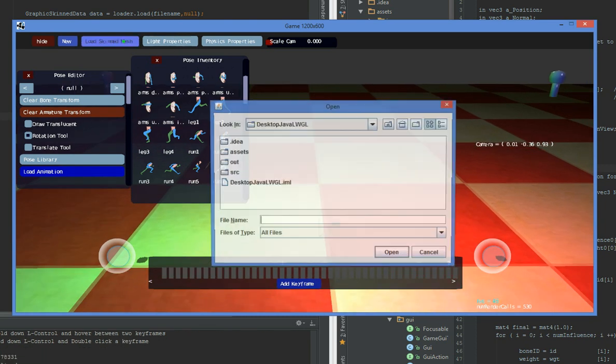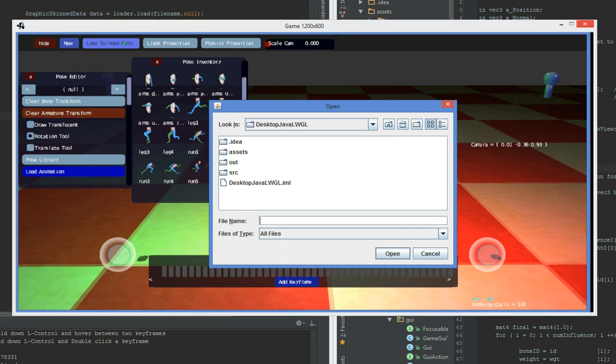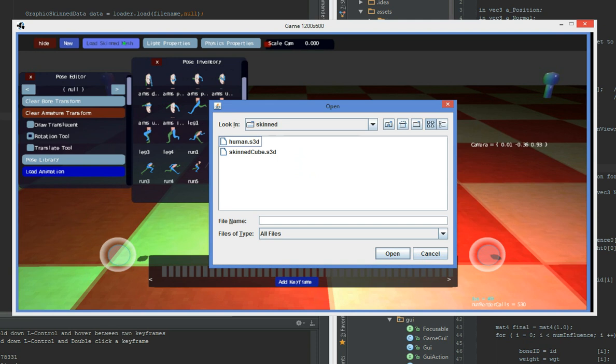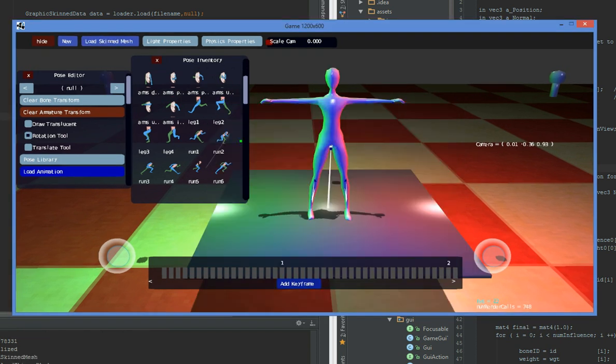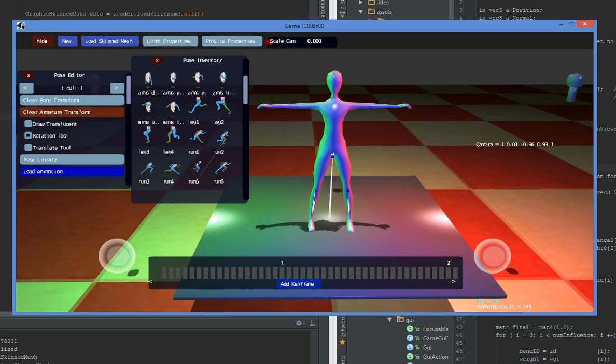So I just want to take a moment to demonstrate some of the things that the application can do. We first start by loading assets. I'm going to load a model that's been modeled in Blender and skinned in Blender and import it into my application. The model is just this.